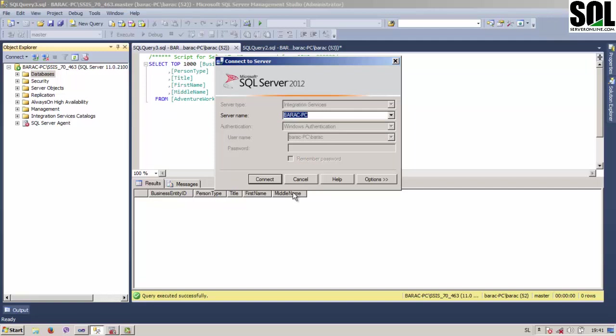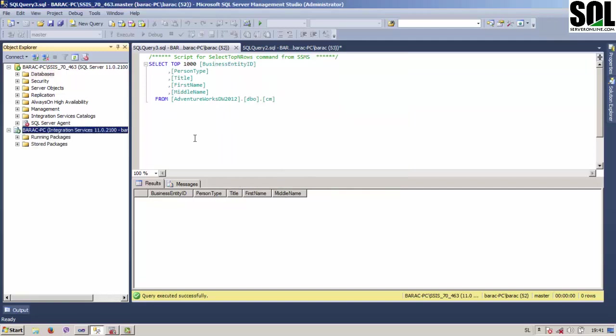You can see here that we have two nodes under the storage packages: file system and MSDB. We use file system to add our package to our management studio, and it's very easy.